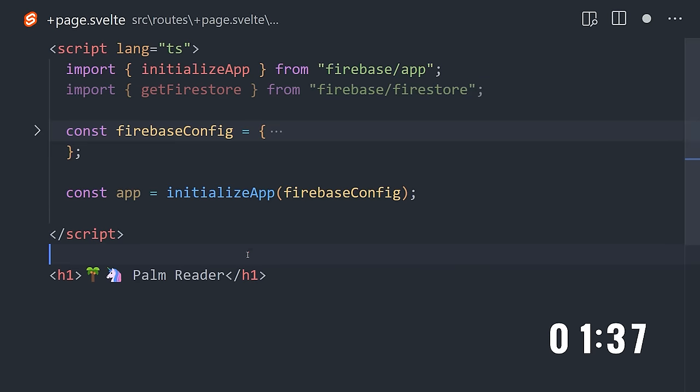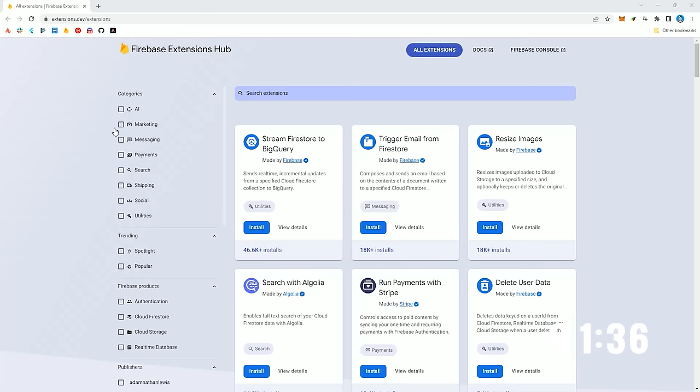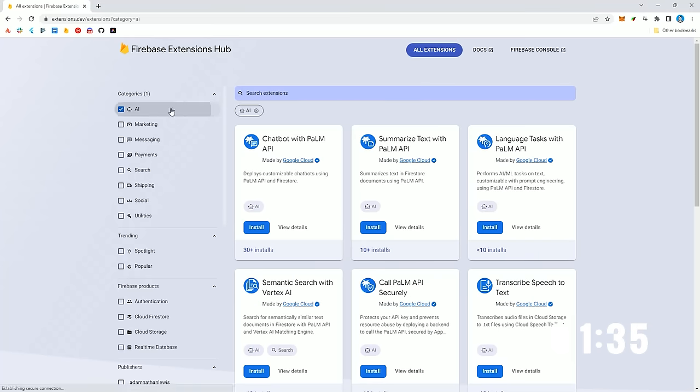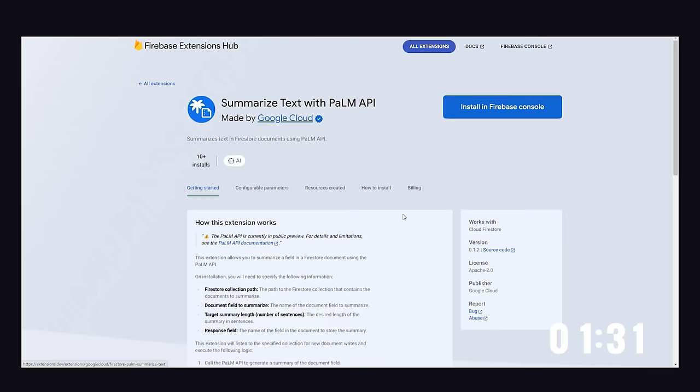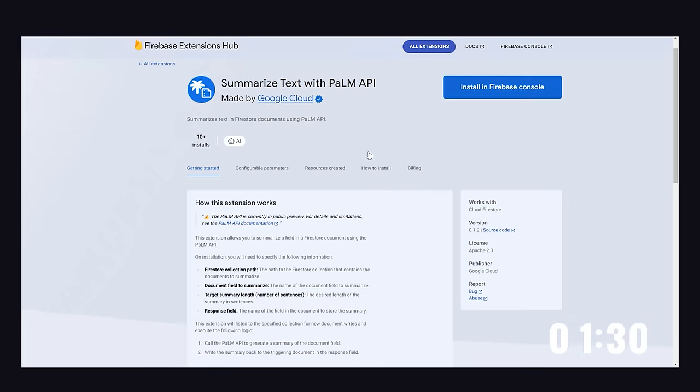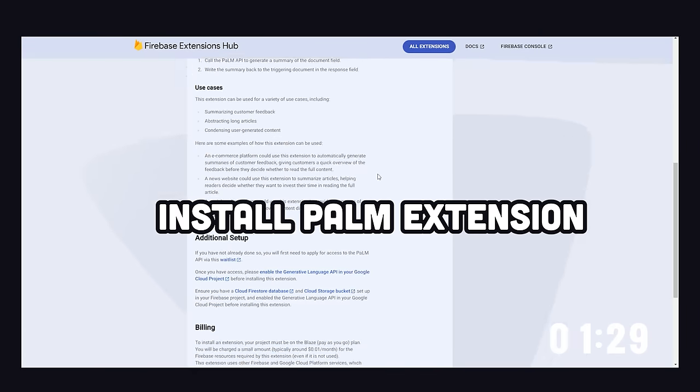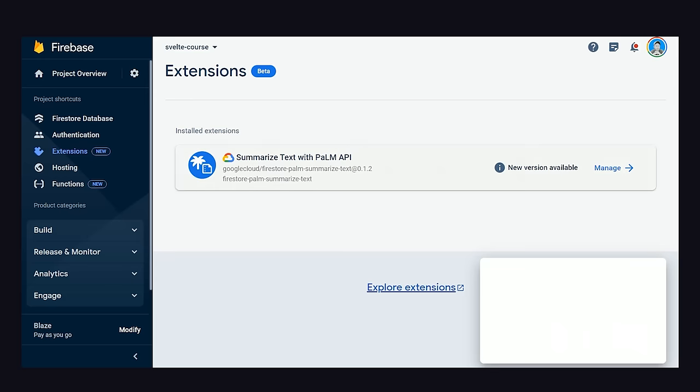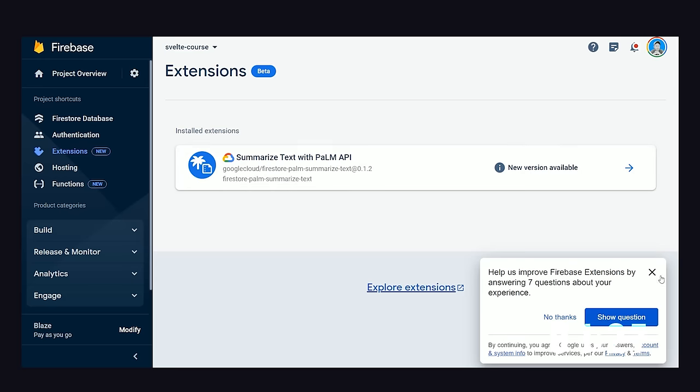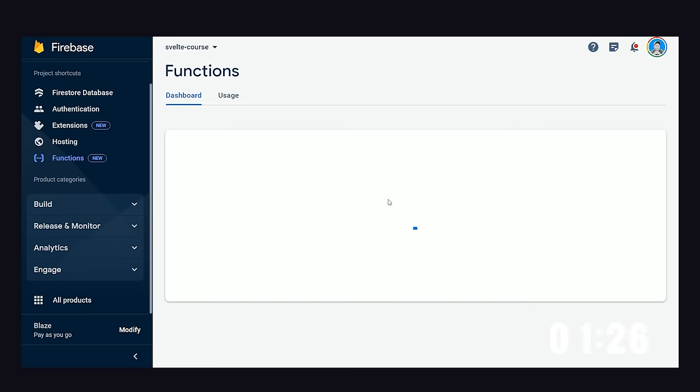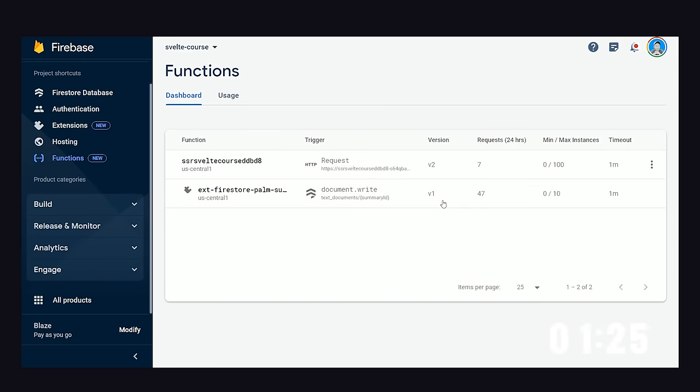Now that that's done, go to the Firebase Extensions hub and filter by AI. You'll notice a few different extensions here using the Palm API. Let's go ahead and install the SummarizeText extension.